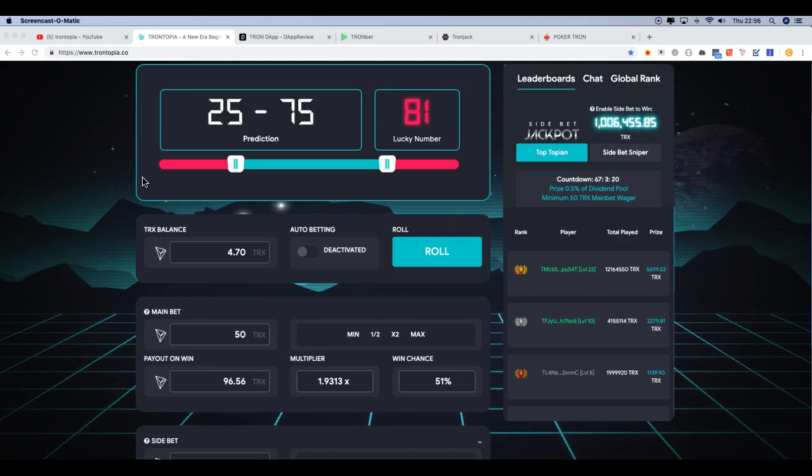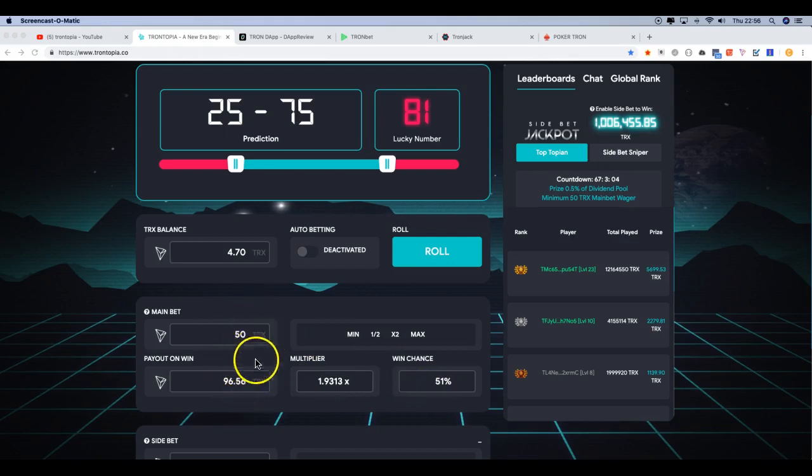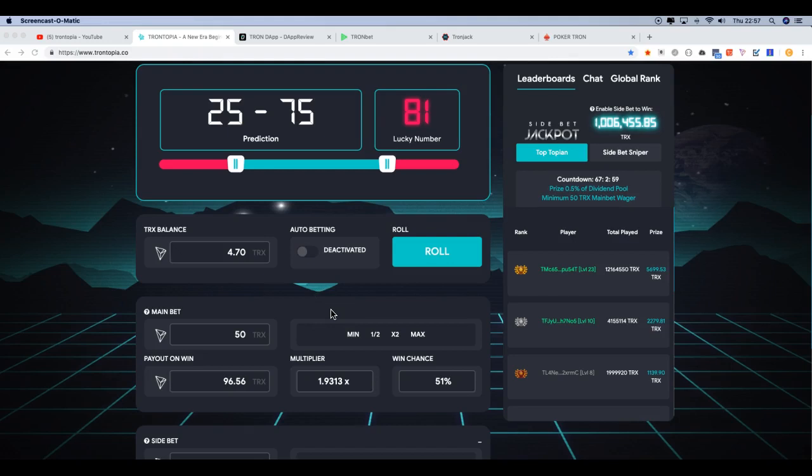But yeah, so fifth time lucky, Trontopia has gone live. Not broken yet, doing its thing. Decent transactions, decent dice rolls going through it. I've had a little go, full disclosure. You can see I've not really been playing much. I sold a lot of Tron actually and gone into Bitcoin as Bitcoin's been going up. And I think a lot of the bigger whales have done the same thing.